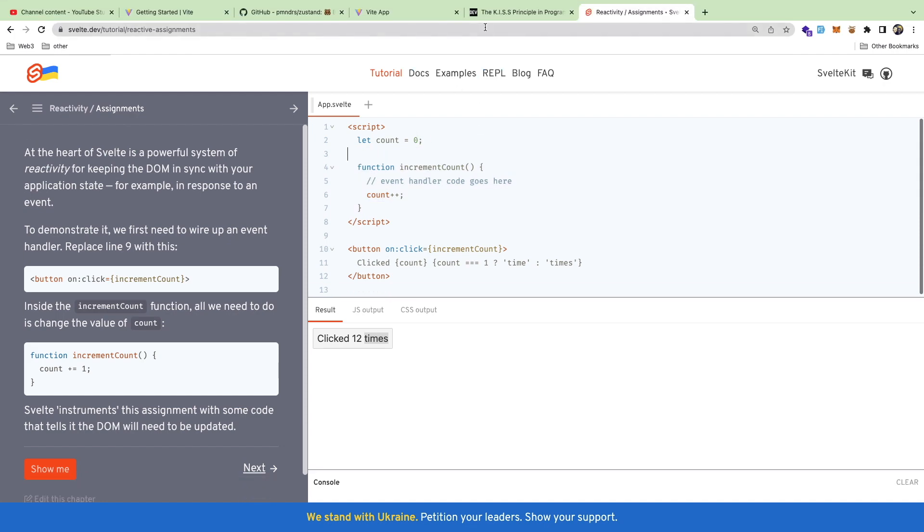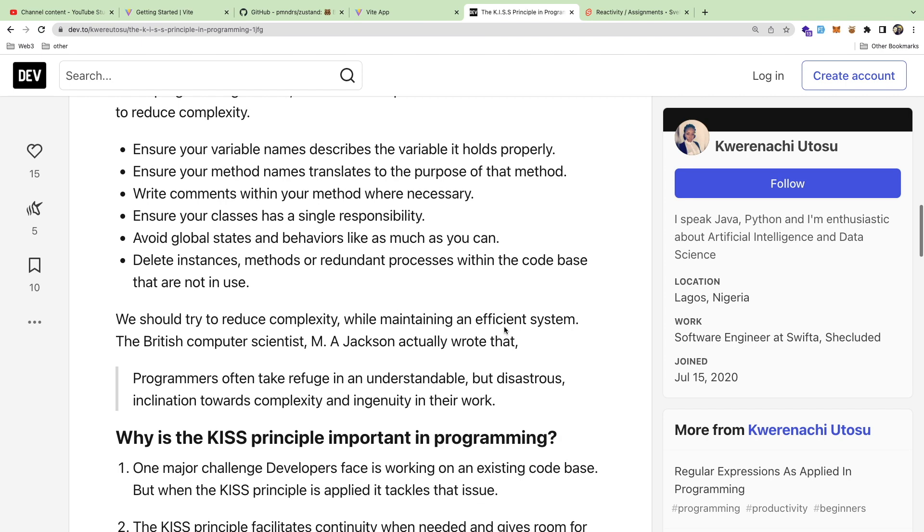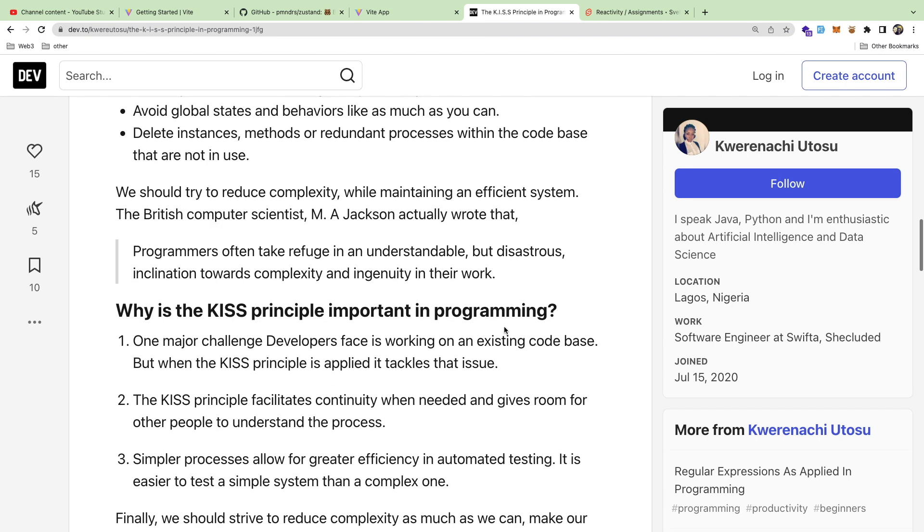Anytime that you're using a library or a framework or you're building something, the idea is: is what I'm building, what I'm adding, the function I'm creating, the component I'm creating—is this something someone's going to be able to easily read and use for themselves without having to dive into the code base and really understand these really complex things that are happening?